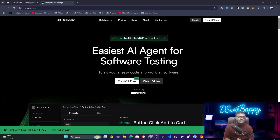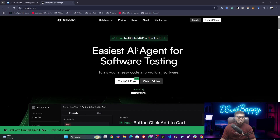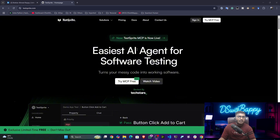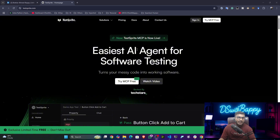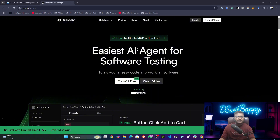I found one amazing platform and tool — the tool name is TestSprite. This tool provides AI agents for software testing. You can use this particular tool for testing your software — it can be any kind of software: AI-related software, website-related software, backend API, front end — anything you can test with this particular platform.